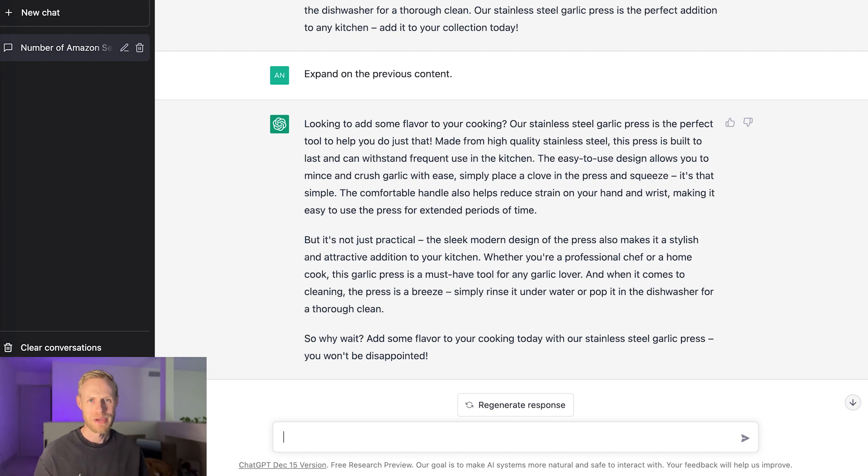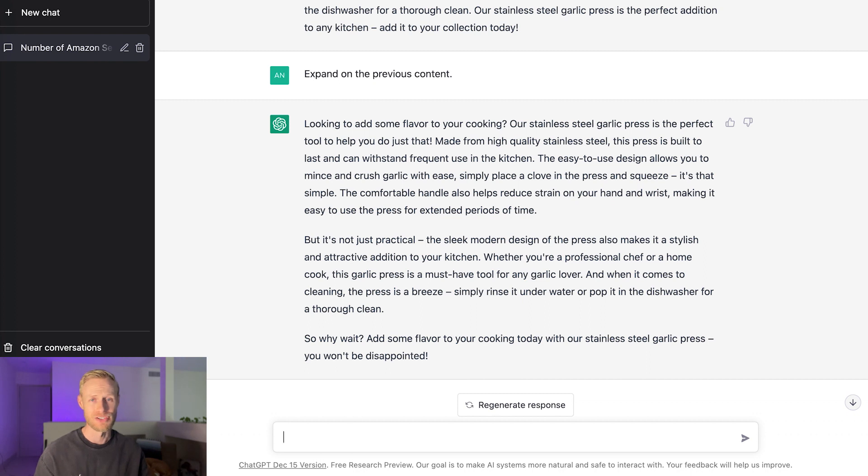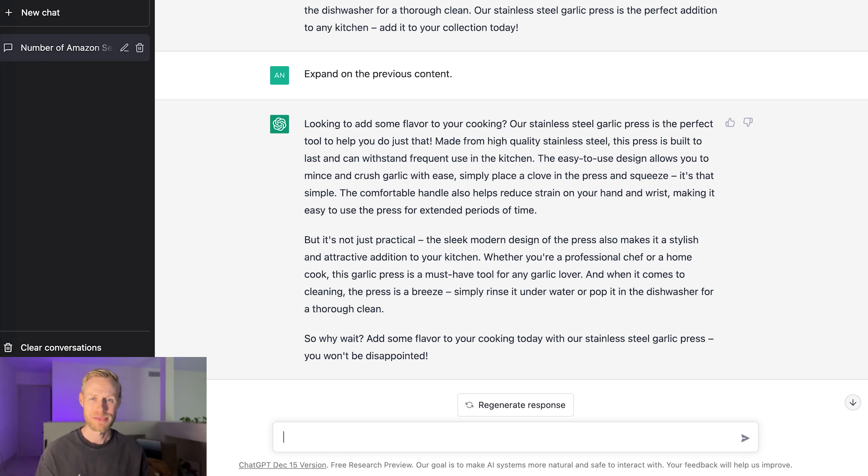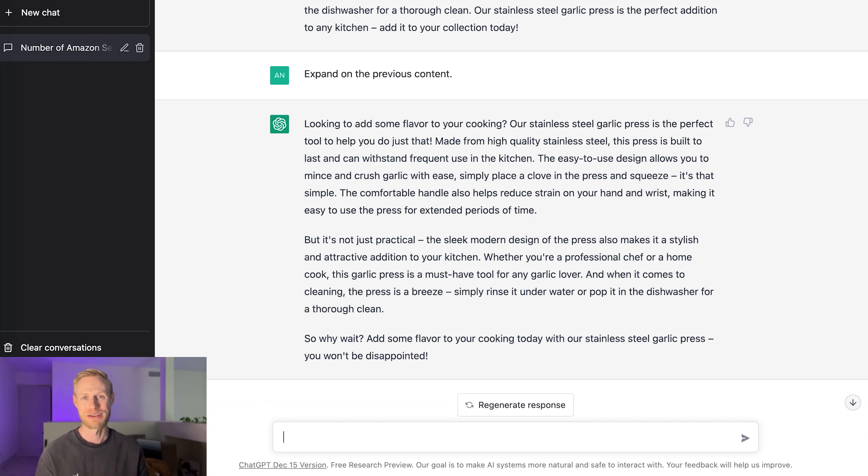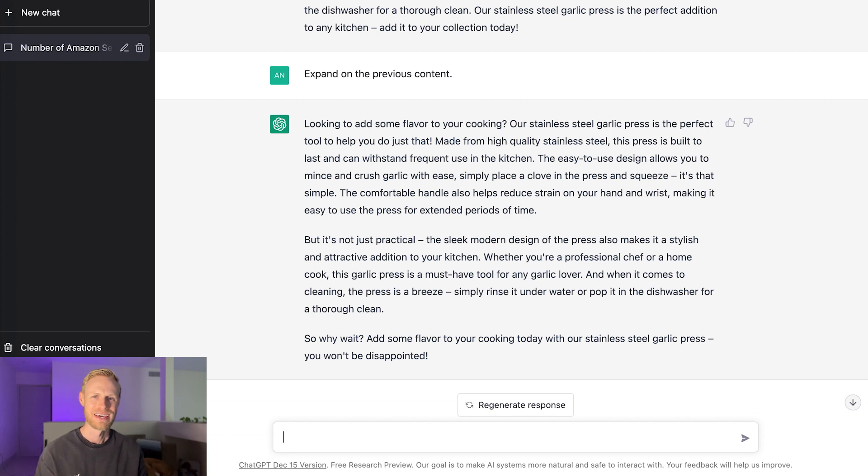The best part about this is as of making this video, it is free to use. So don't hesitate to go ahead and just sign up for an account if you want. Go ahead and see what you can come up with. Have some fun with it. You don't even have to use it for Amazon. You can use it for whatever really you can think of as long as it follows their terms of service. You can have some fun with it. Be creative with it.